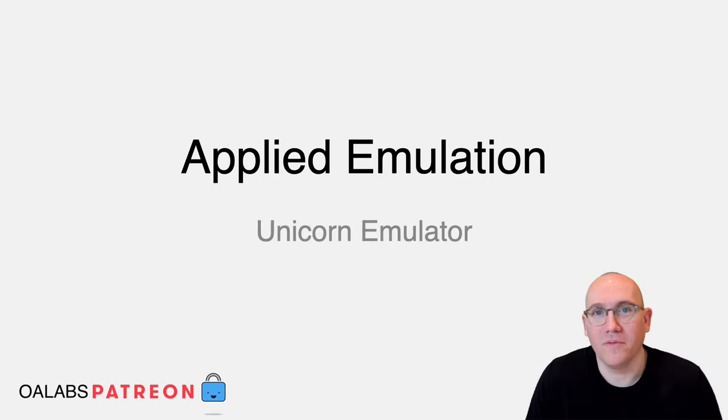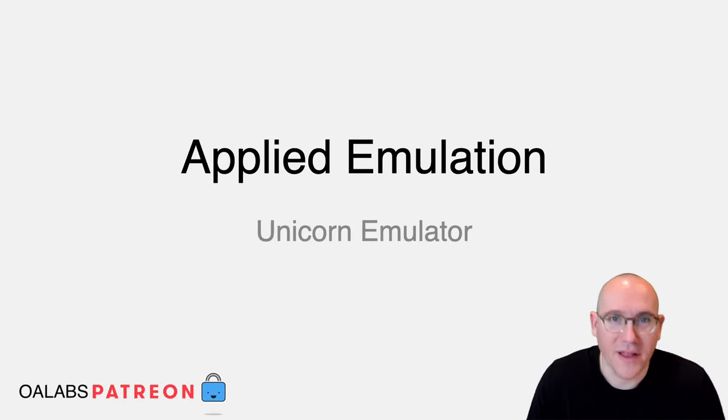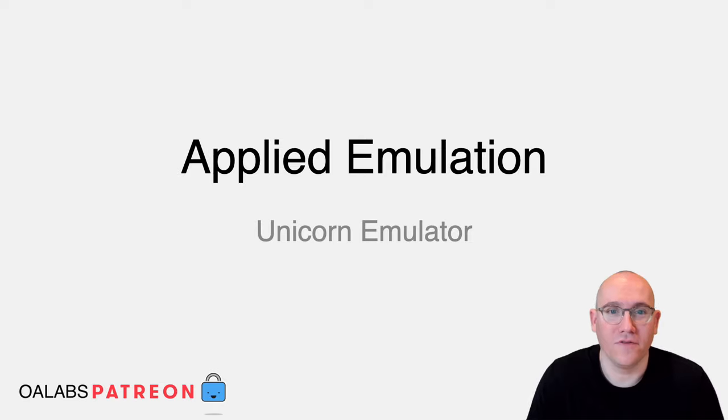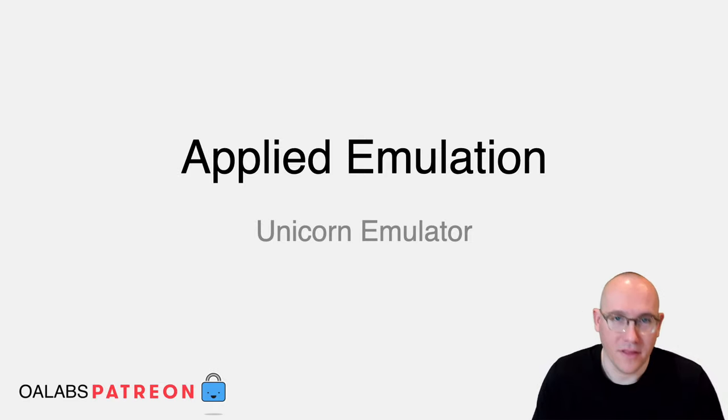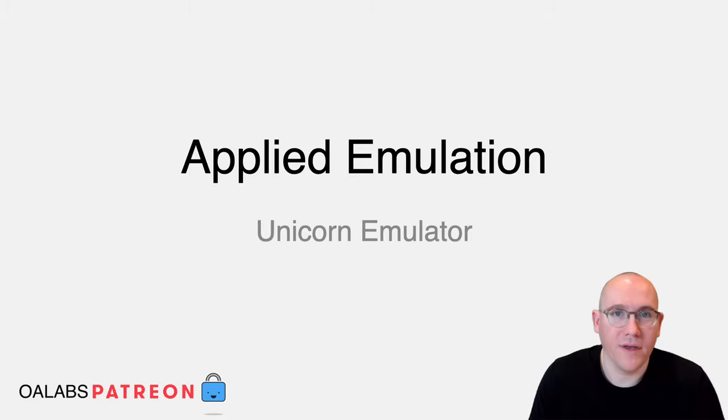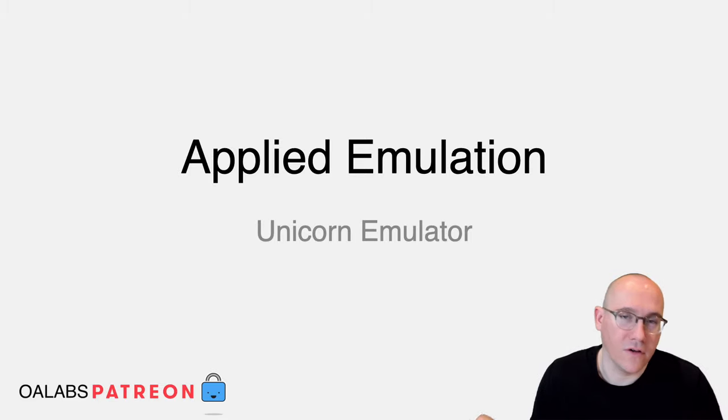Hi folks and welcome to an OI Labs Patreon exclusive tutorial. Today, Applied Emulation, the second module where we begin to talk about the Unicorn CPU emulator.